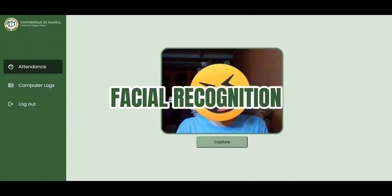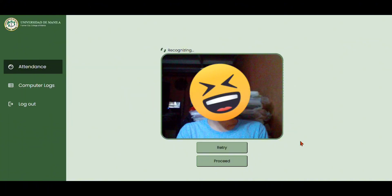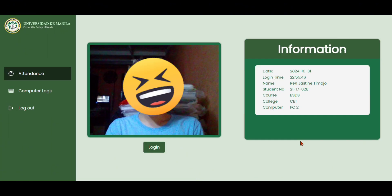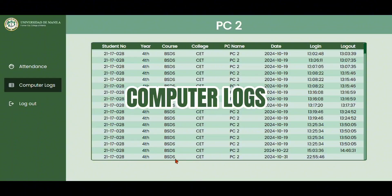For the facial recognition, one of the members of our group takes his attendance using facial recognition. After the system recognizes the face of the student, the system will show his information and a login button. The information of the student will be saved in the computer logs.